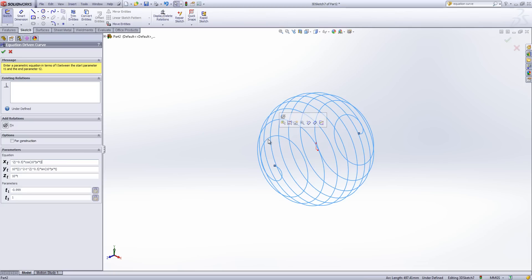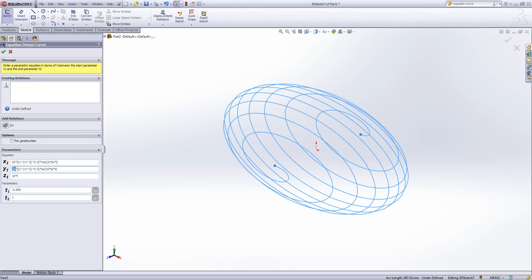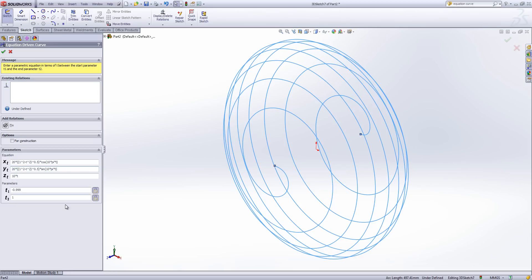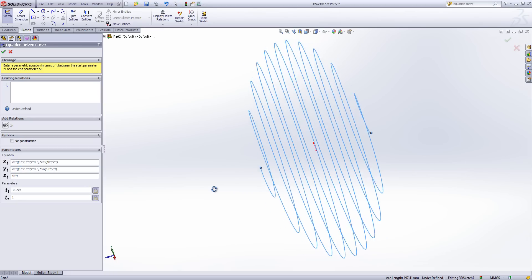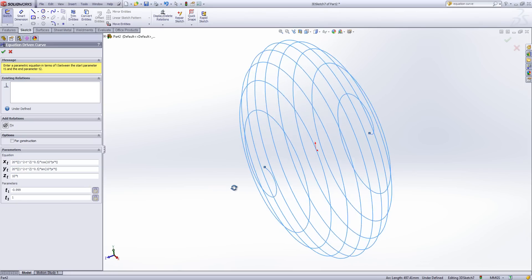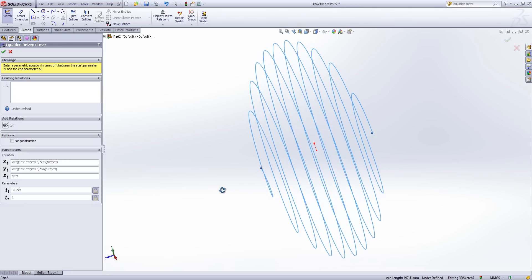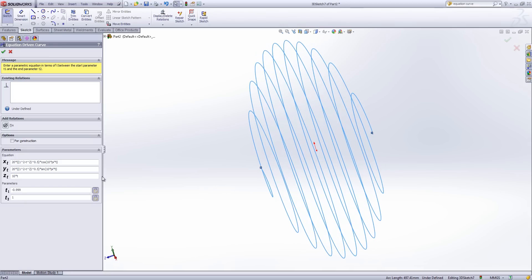What's also quite nice about this is although it's very defined what we can also do is quite easily change it. So if I change this up to 20 and allow that to rebuild. I'm very quickly changing the size and shape of my sphere. In this case it's gone a bit flattened. If I flick that back.